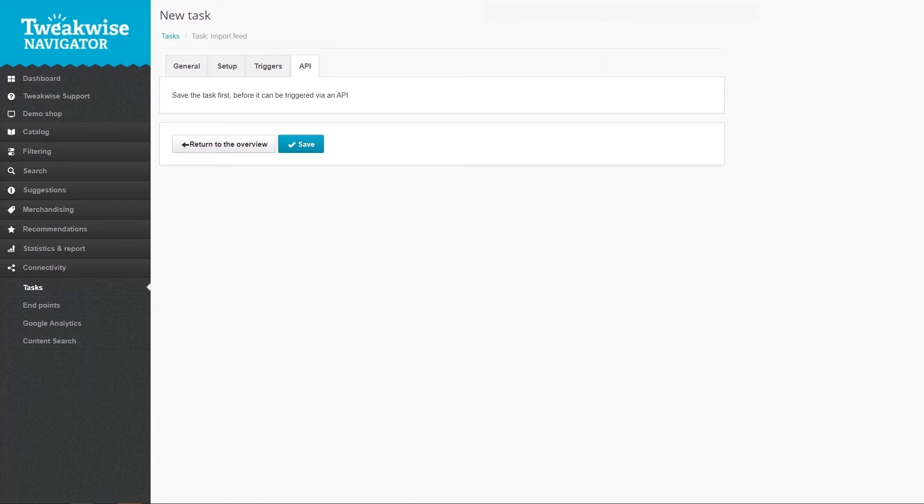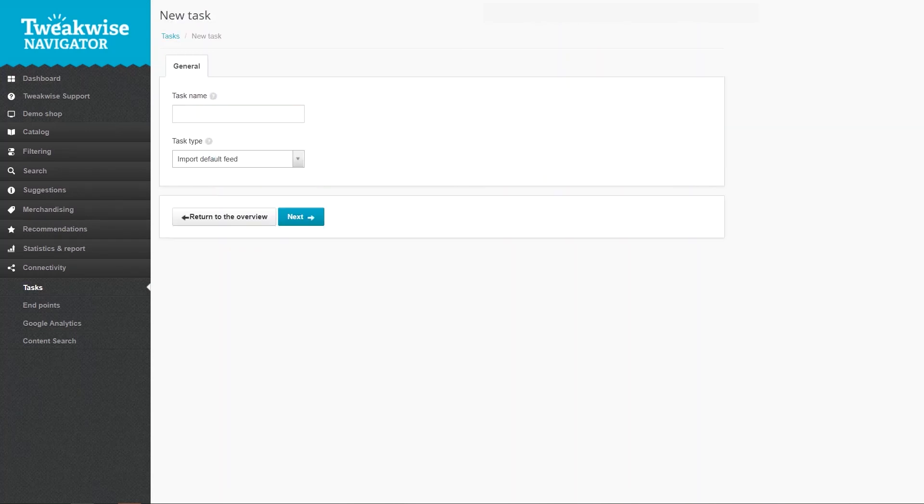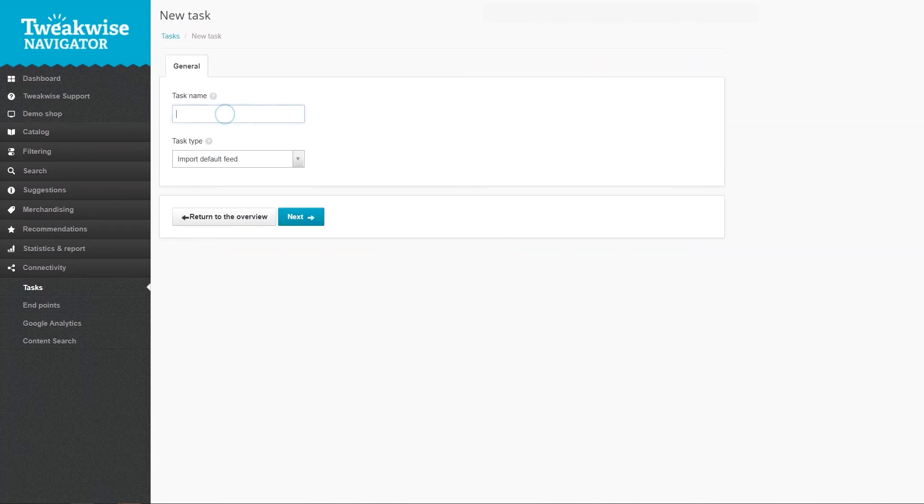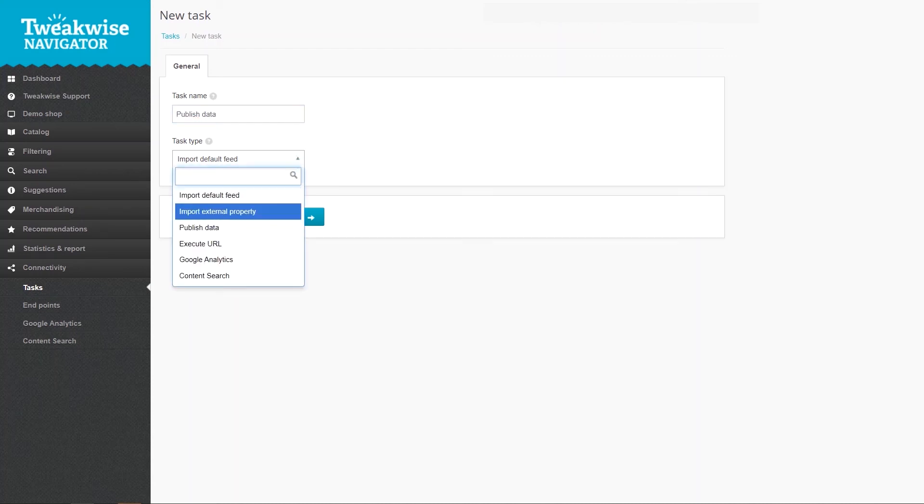Let's set up a Publish task next. Click New task in the list. Name the published task and choose Publish data from the dropdown. Click Next to continue.